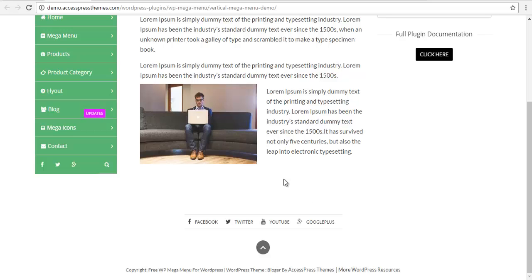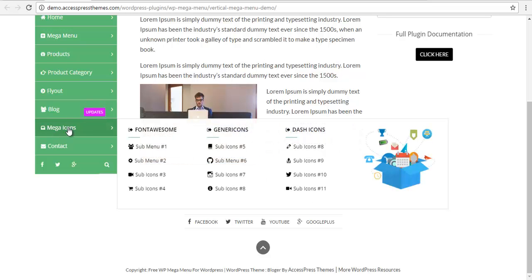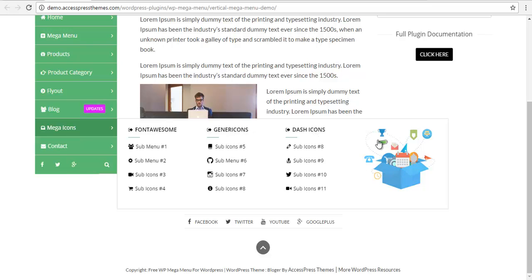Hey everyone, this is Scott from Mix Express and today we're going to learn how to add these mega icons. We want awesome icons, generic icons, and dash icons, and an image.